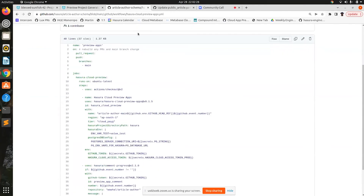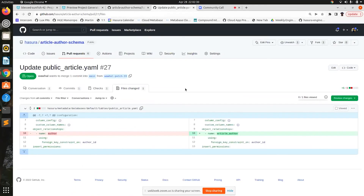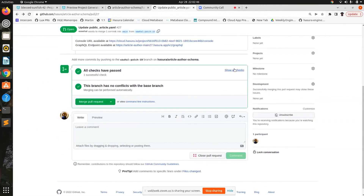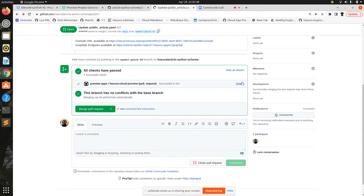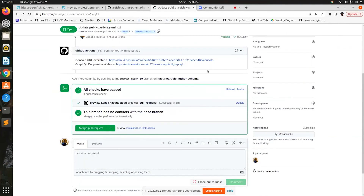Once that is created, if you have pull requests with metadata changes and migrations — I've made a very insignificant change, just changing the name of a relationship from 'author' to 'article author' — if a pull request gets opened, a job will run which will deploy the metadata and migrations and eventually comment the link to the console and link to the GraphQL endpoint.